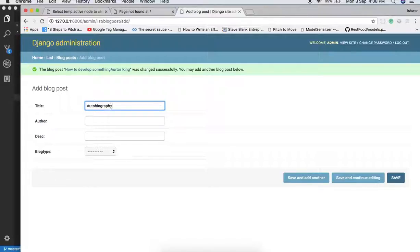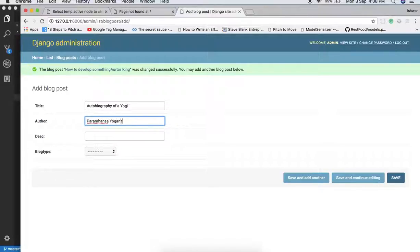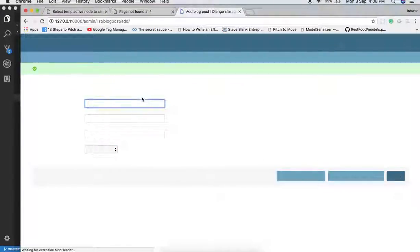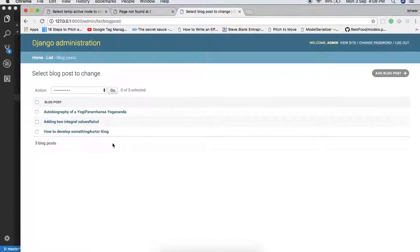The third blog is 'Autobiography of a Yogi in Action' and the author is Paramahansa. It's a great book. Now we have added some values in the database, and we select the book type. So these are the three types of blogs we are having.